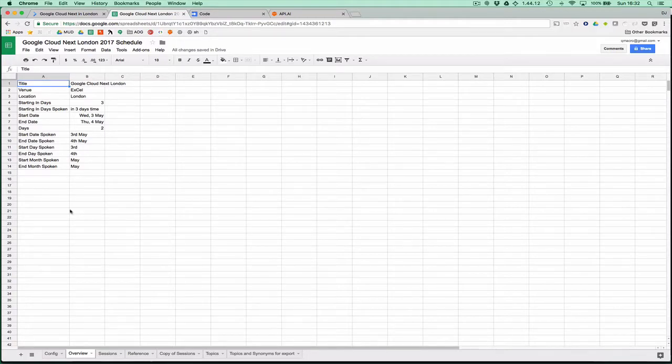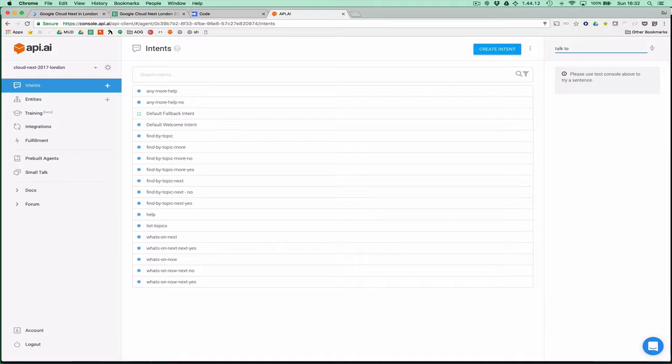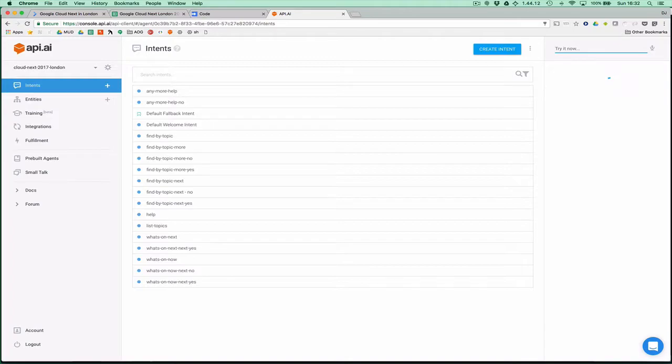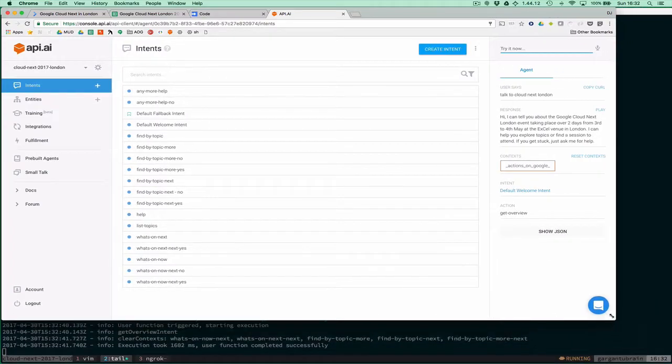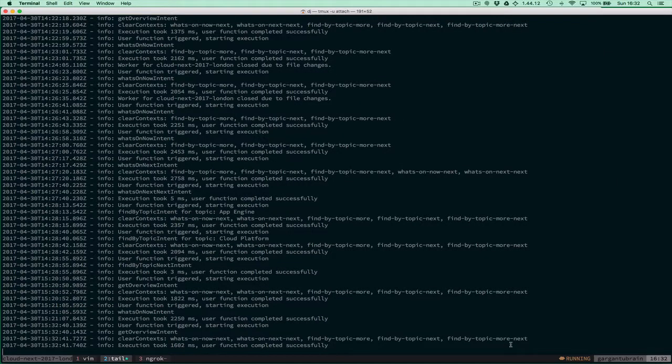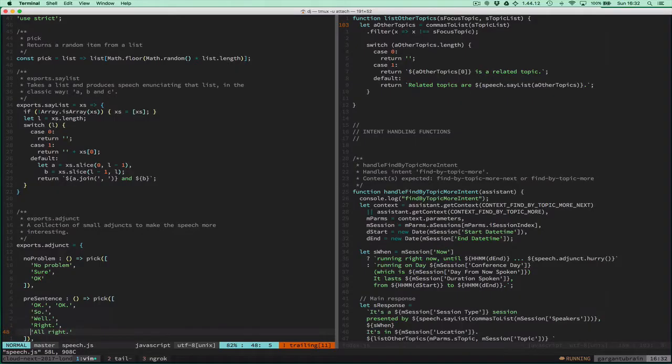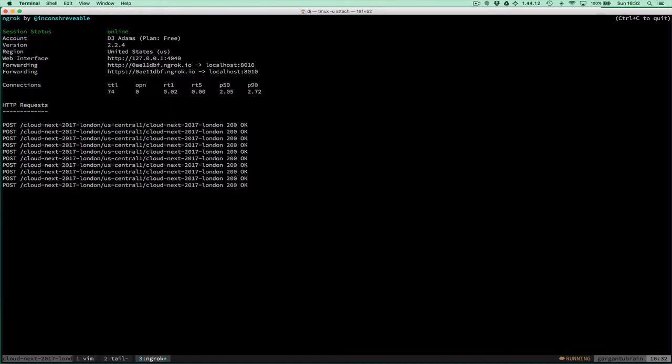Let me invoke it: talk to Cloud Next London. What I'll do is make this window slightly smaller. Over here I've got the code, and I'm running it not only as a cloud function but locally here. Via ngrok, I'm punching a hole out to the web.